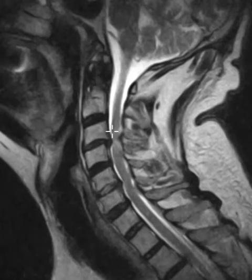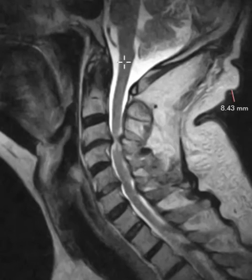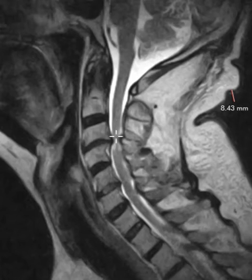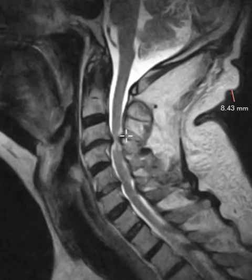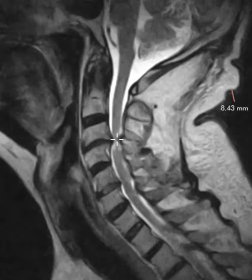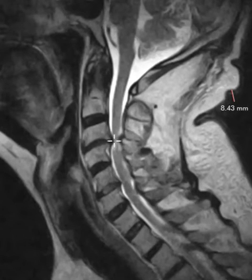This broad disc spur complex compresses the spinal cord — you can see how it's nice and thick here, but when we get down to here, it's very narrow. So this is a severe stenosis. The spinal cord is getting pinched, and also the spinal cord is smaller than it should be. Instead of being nice and thick, it has diminished in volume, so they have cord atrophy, and also some bright signal in the spinal cord, which is abnormal.